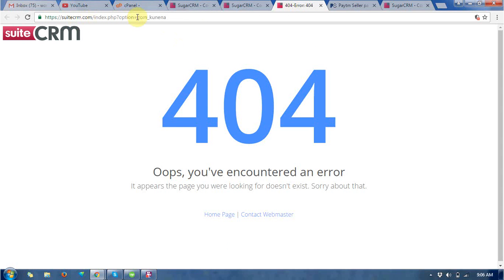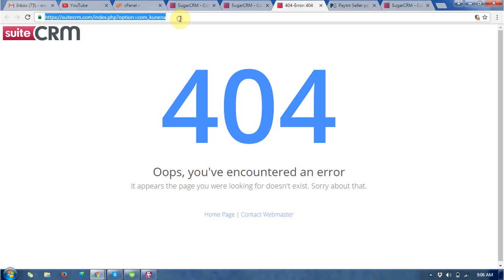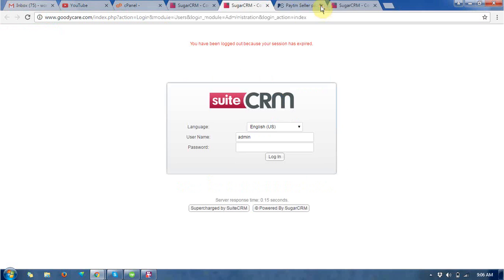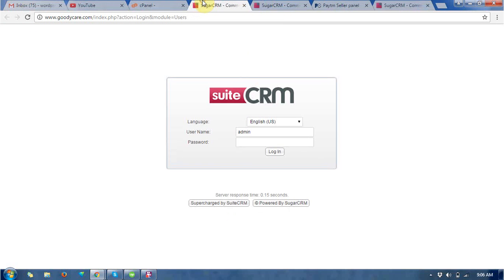So this is the official website of SuiteCRM. I don't know why the address has coming around. So this is the main official website and this is a user login. Just log in with your credential.